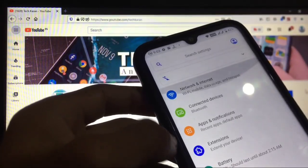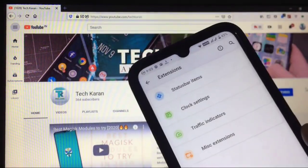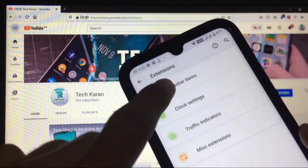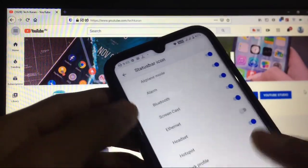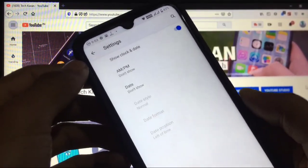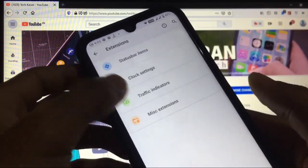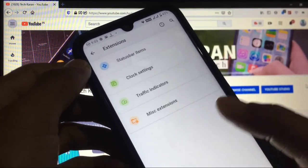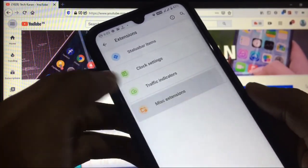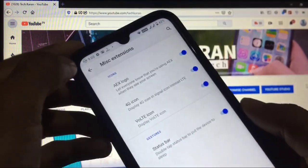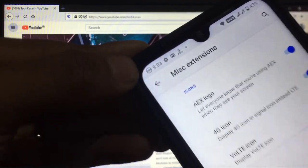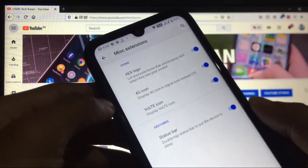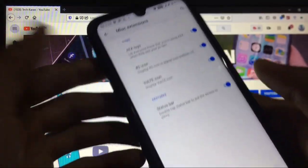What are the extra settings you get here? No more settings like status bar items, only these things: clock settings, customize the clock, traffic indicators if you want on your status bar, miscellaneous. You have the AX logo like you can see in my status bar, header, 4G icon, voltage icon and these things you get in status bar.